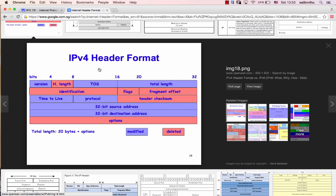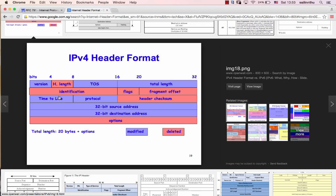In this we have TOS Type of Service, TTL Time to Live. TTL, like in eBGP, how to change eBGP TTL. Then we have Header Checksum and Options.